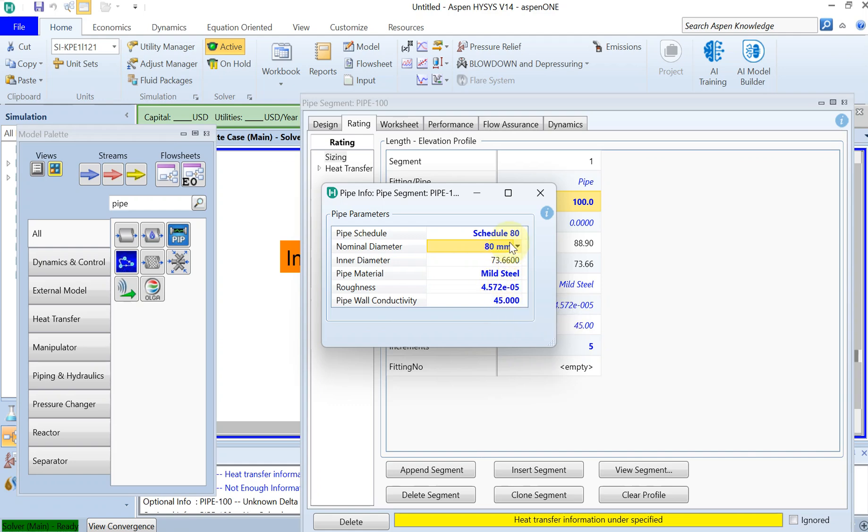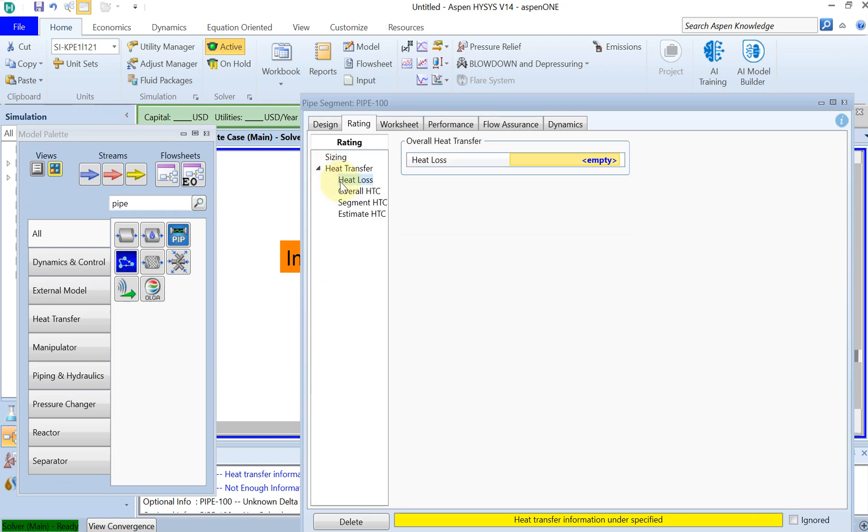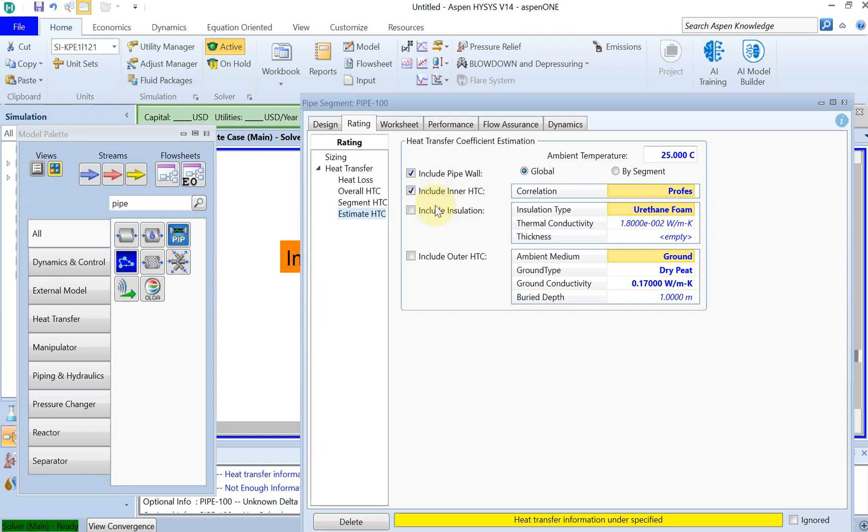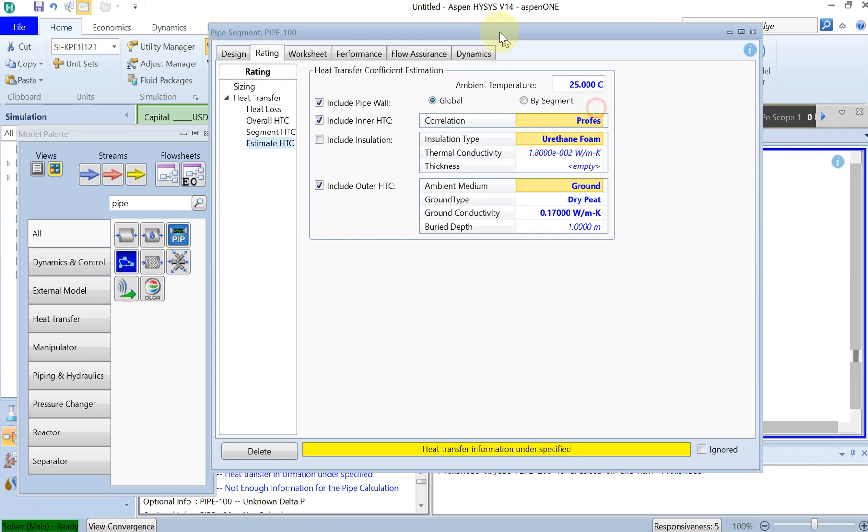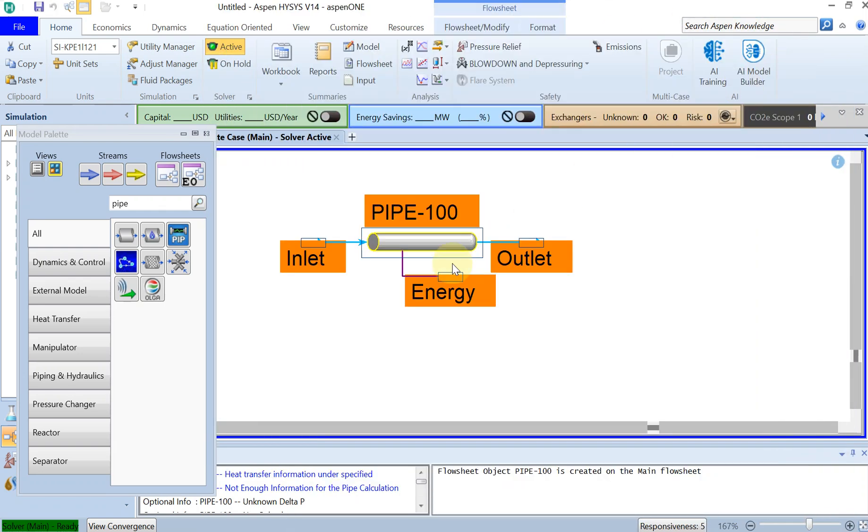Let's close this and then the second part is heat transfer. Let's get to the last option: estimate heat transfer coefficient. My ambient temperature is 25 degrees. I would like to include pipe wall, include inner heat transfer, and include outer heat transfer with the correlations that you can see on the right side. If you are interested to know more about these correlations or how the heat transfer is calculated, I recommend that you read the help.